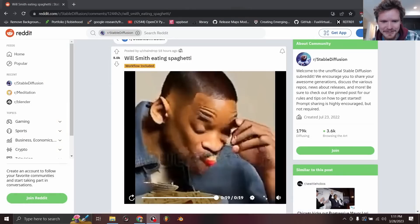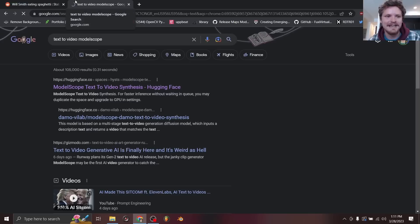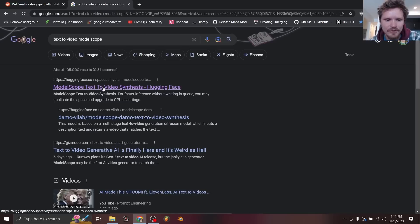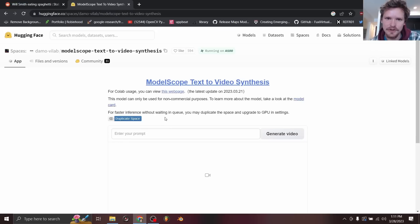So first of all, let me change the screen because this is what I forget to do every time. So type in text-to-video by ModelScope, and that's going to take you, I'll put a link in the description,